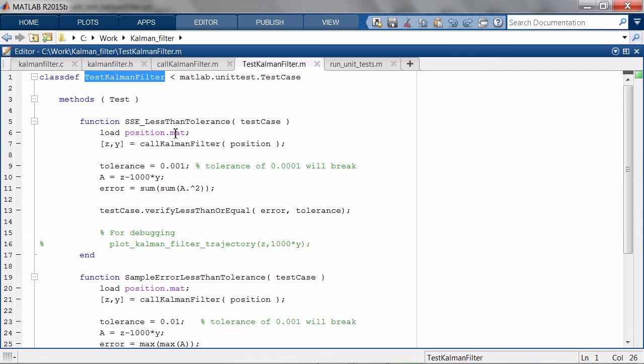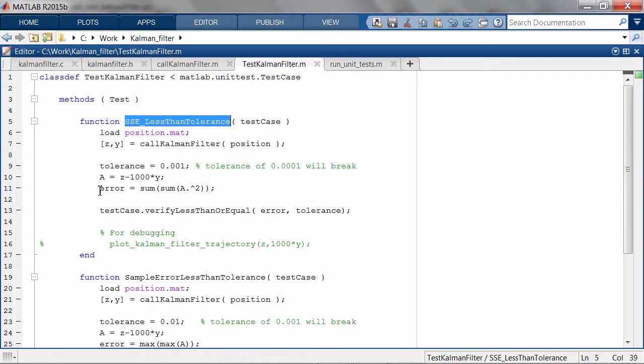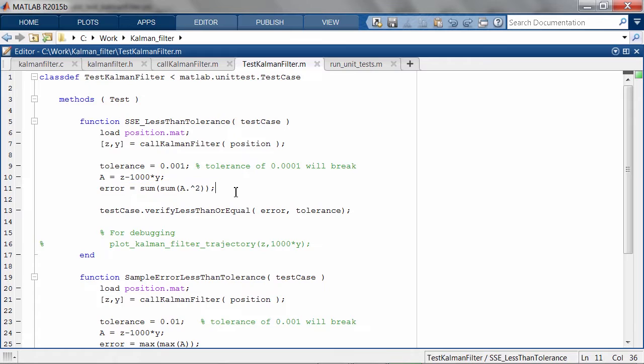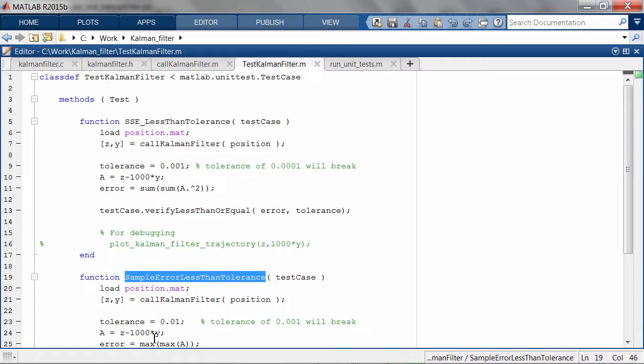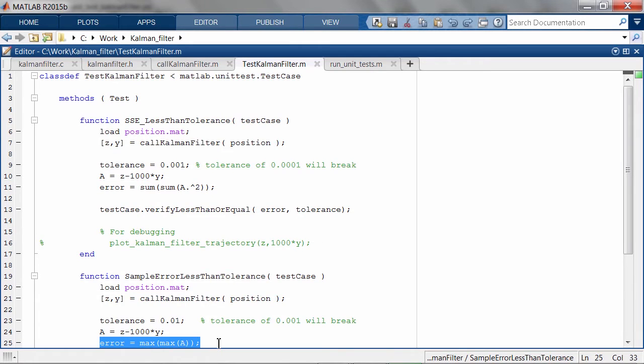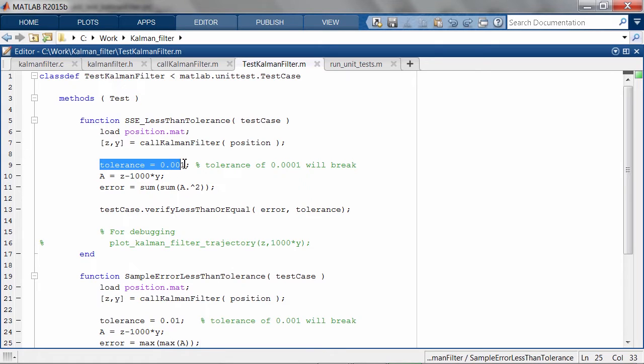The first unit test calculates the sum of squared errors of the KalmanFilter, and the second unit test calculates the maximum error for each loop. The unit tests will fail if the values exceed a specified tolerance.